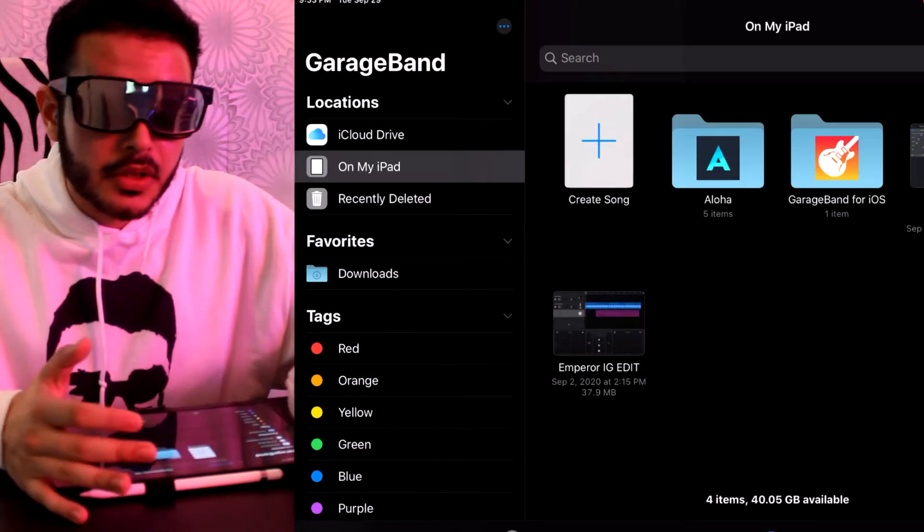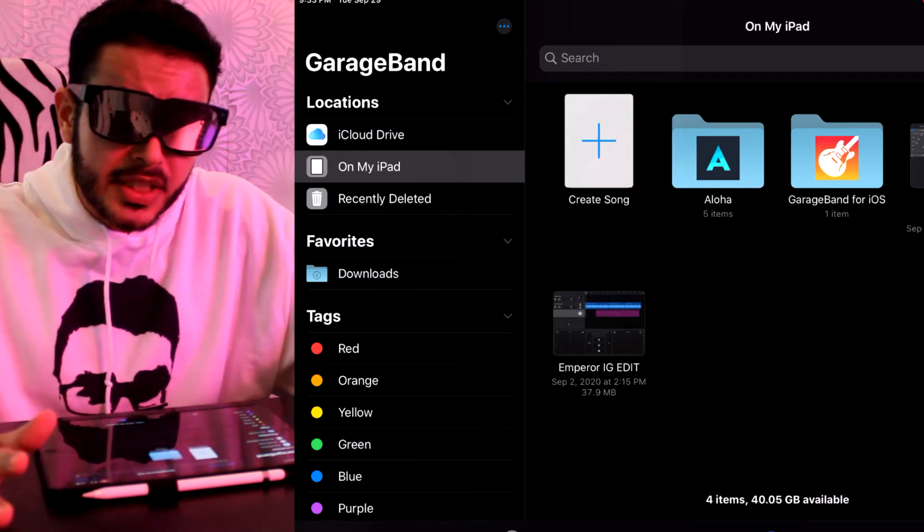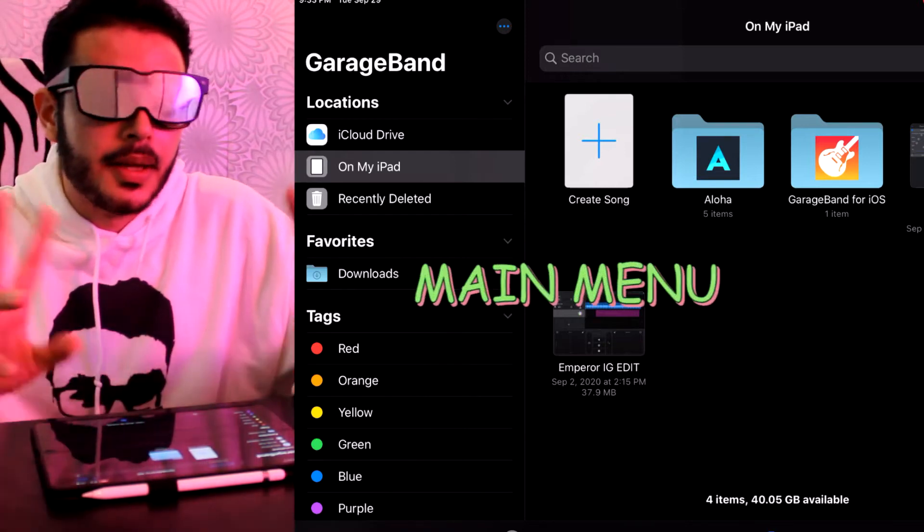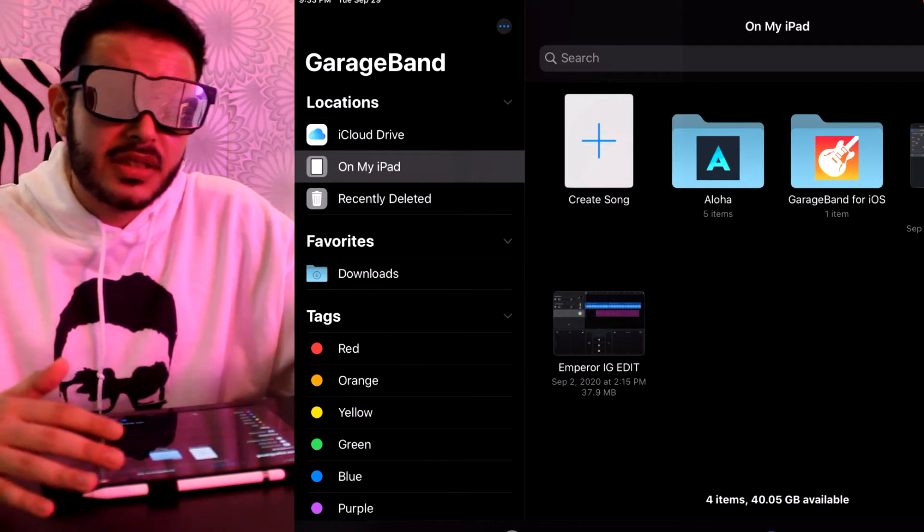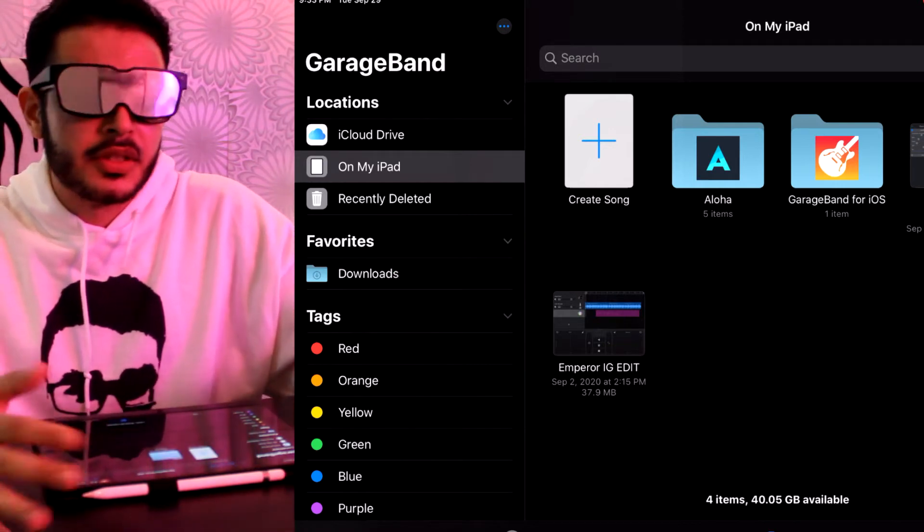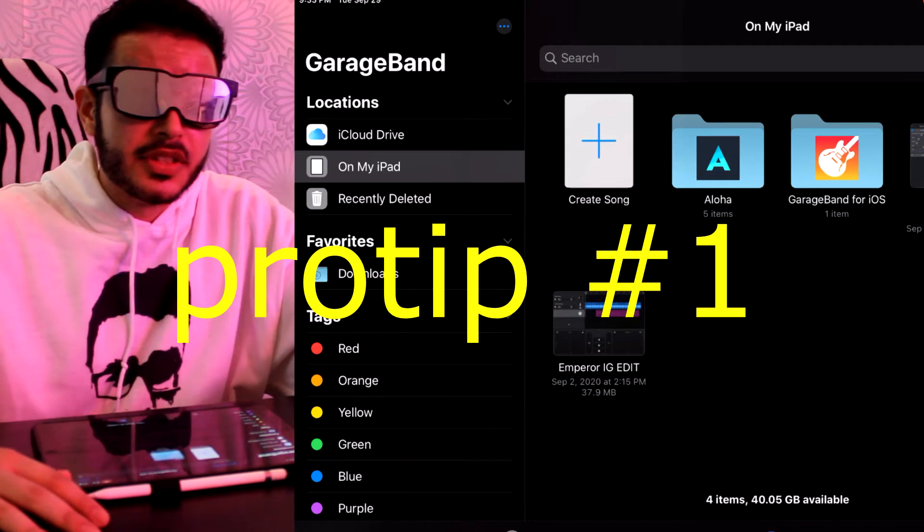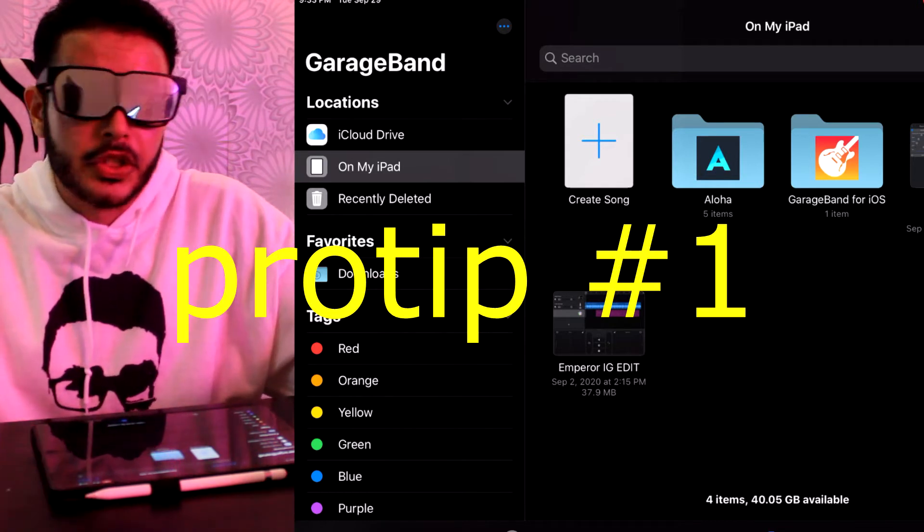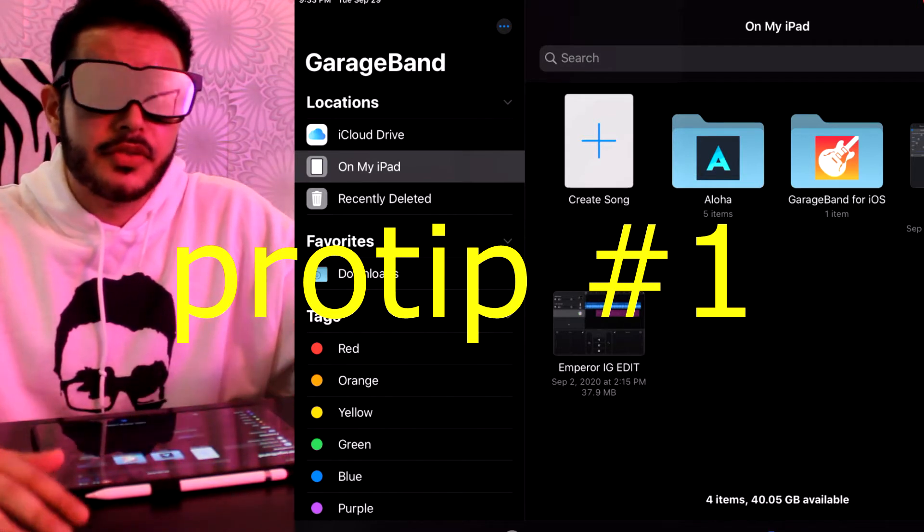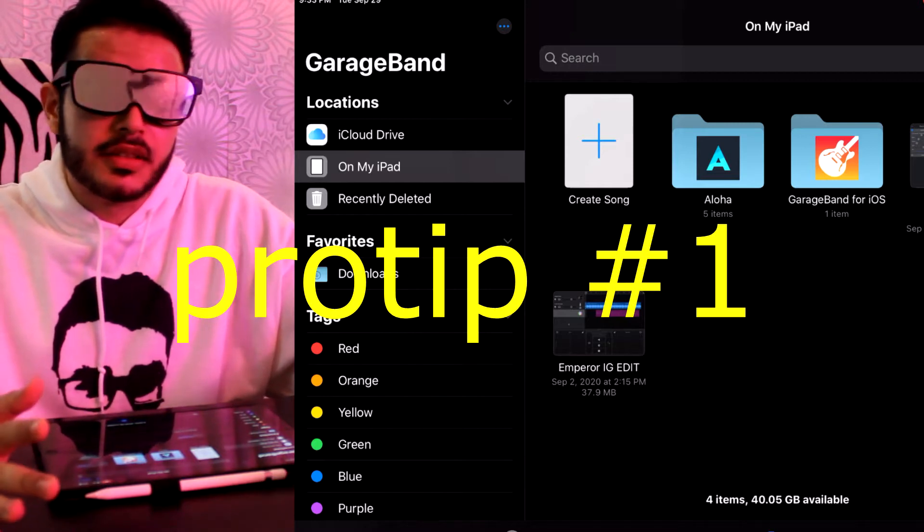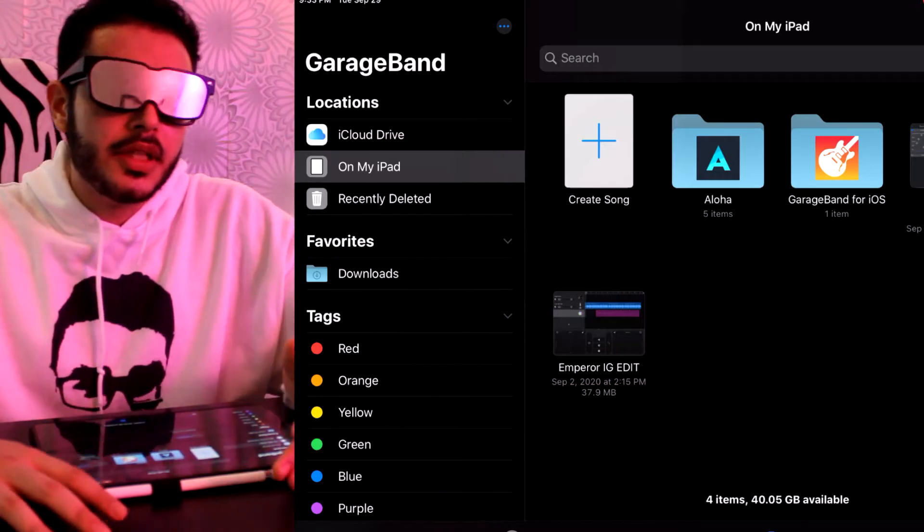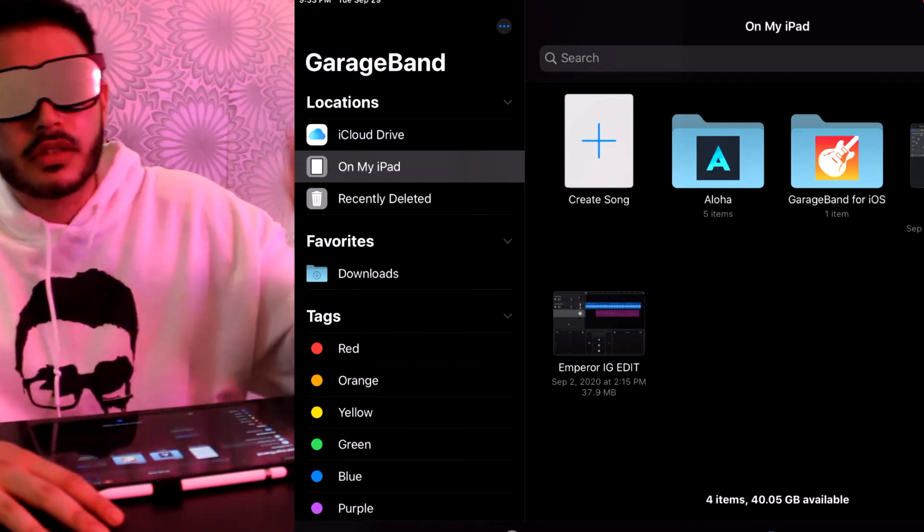I'm gonna start by opening the GarageBand app and we're gonna go through the basics here. Now as you can see, this is our main menu. These are basically different places where you can store your projects. If you have multiple iOS devices or even your MacBook, you might want to store your projects on the iCloud drive so that it could be easily accessible across all devices.